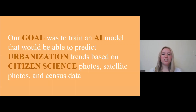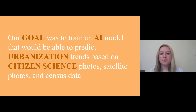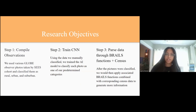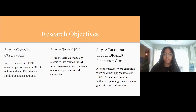Our goal was to train an AI model that would be able to predict urbanization trends based on photos taken by citizen scientists and satellites, as well as census data. Our objectives can be split up into three parts. The first was collecting training data from our cohort's Globe Observer photos so that we could manually label them as rural, urban, and suburban. The next part was training a model based on our data so it could classify an inputted photo as one of those three categories. And currently we're working on applying certain BRAILS functions combined with corresponding census data to generate more information.